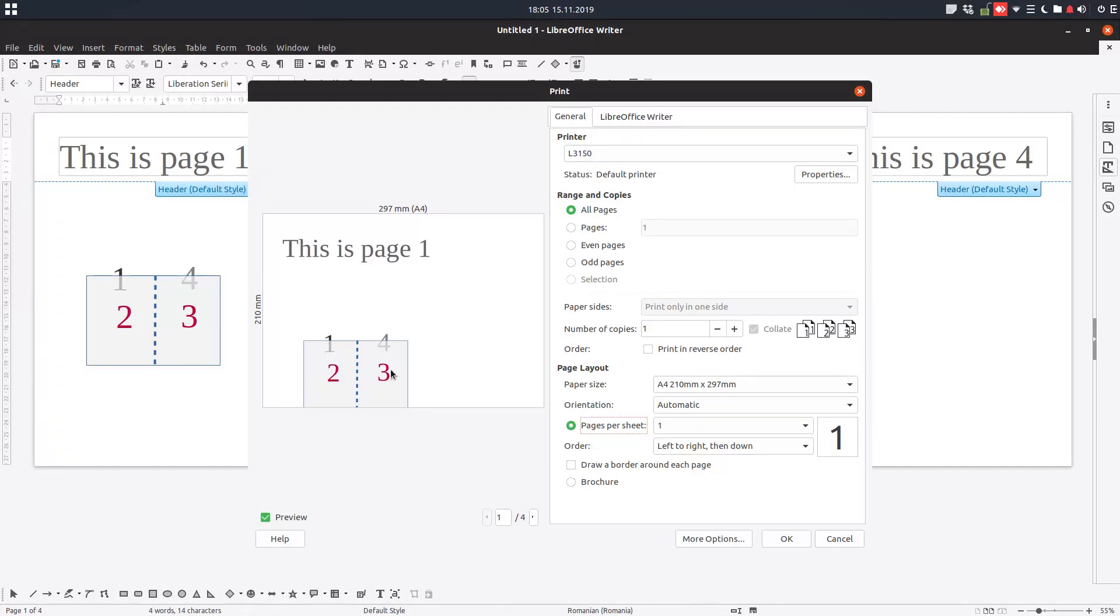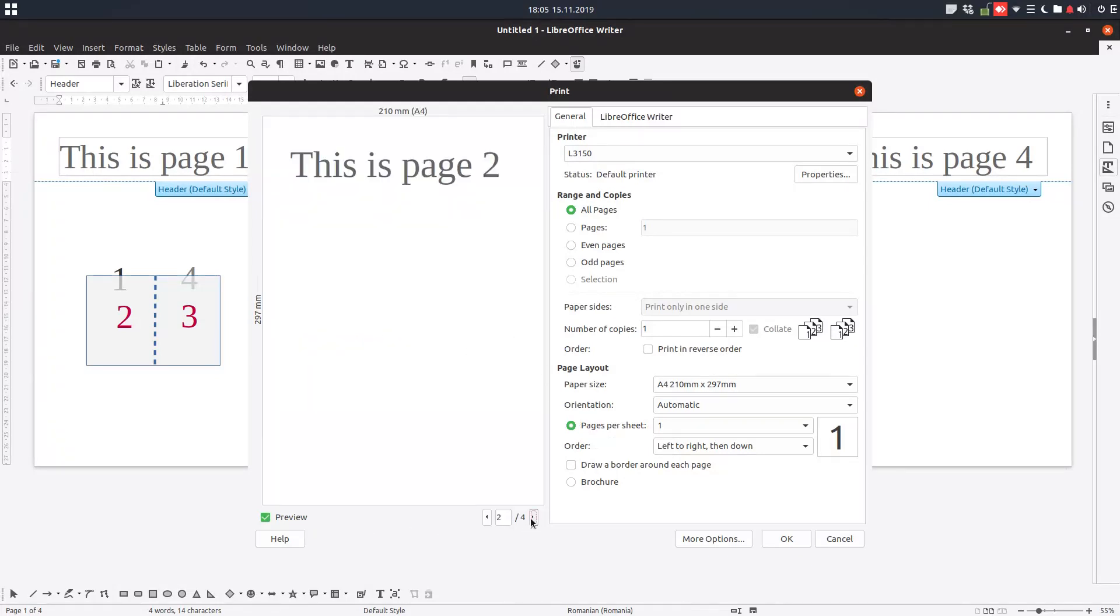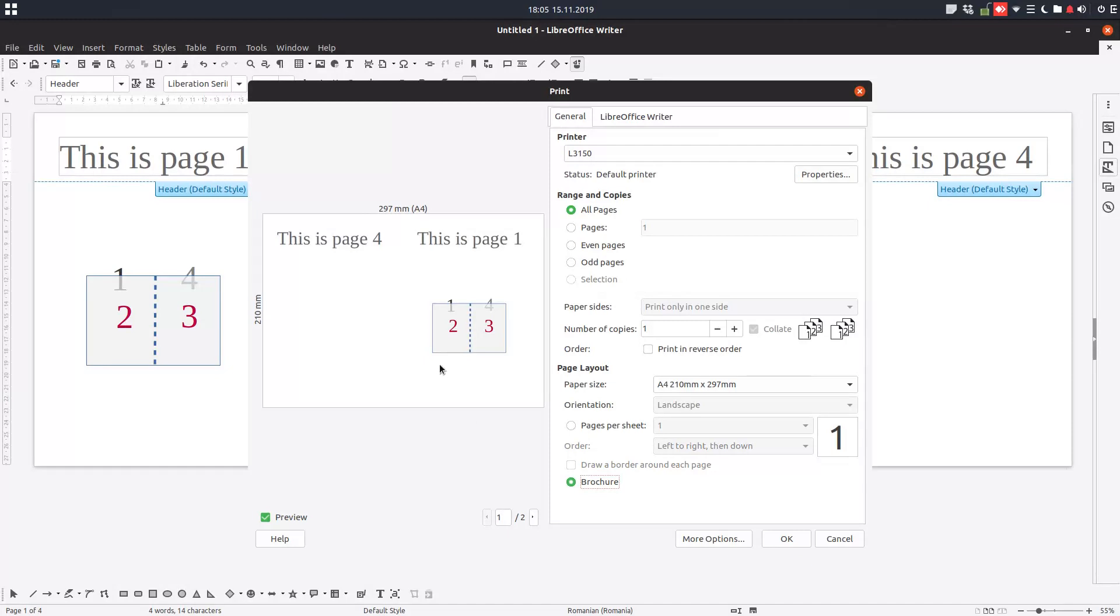So in a normal case we have something like this: page one, two, three and so on. So we have to check this brochure here. So we have now together one and four, so the back of the book.